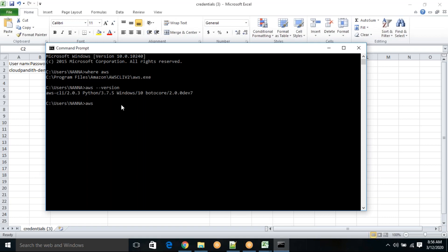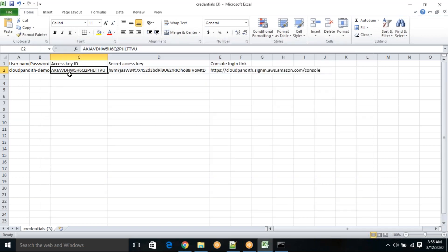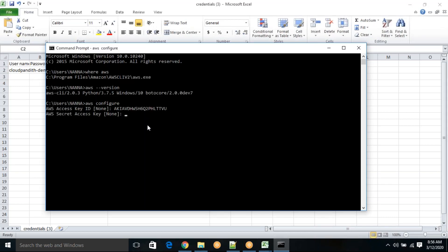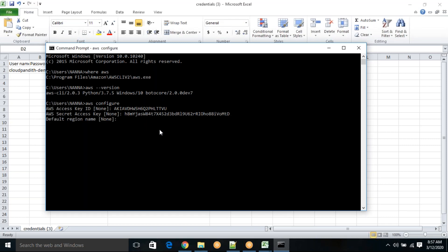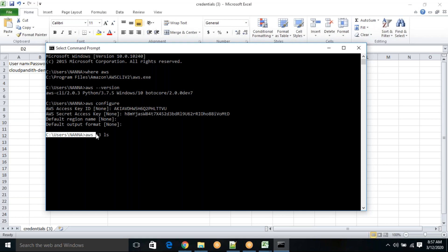Use the command 'aws configure.' It will ask for your access key ID — paste it in. Then it asks for the secret access key — enter it. Then it asks for the default region and output format. Once configured, try the command 'aws s3 ls' to list all S3 buckets. Currently we don't have any S3 buckets, so it won't display anything.